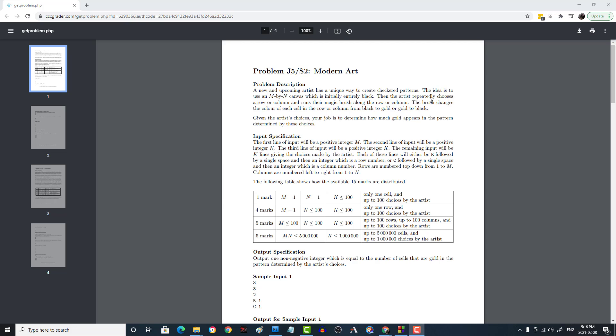In this video I'm going to be working on the University of Waterloo's CCC Canadian Computing Competition Junior J5 'Modern Art' problem from 2021. They're going to give you M and N, the first two inputs, which specify the dimensions of a grid — the length and width. This grid is considered to be all black to start, and you have an artist who will paint either a whole row or a whole column.